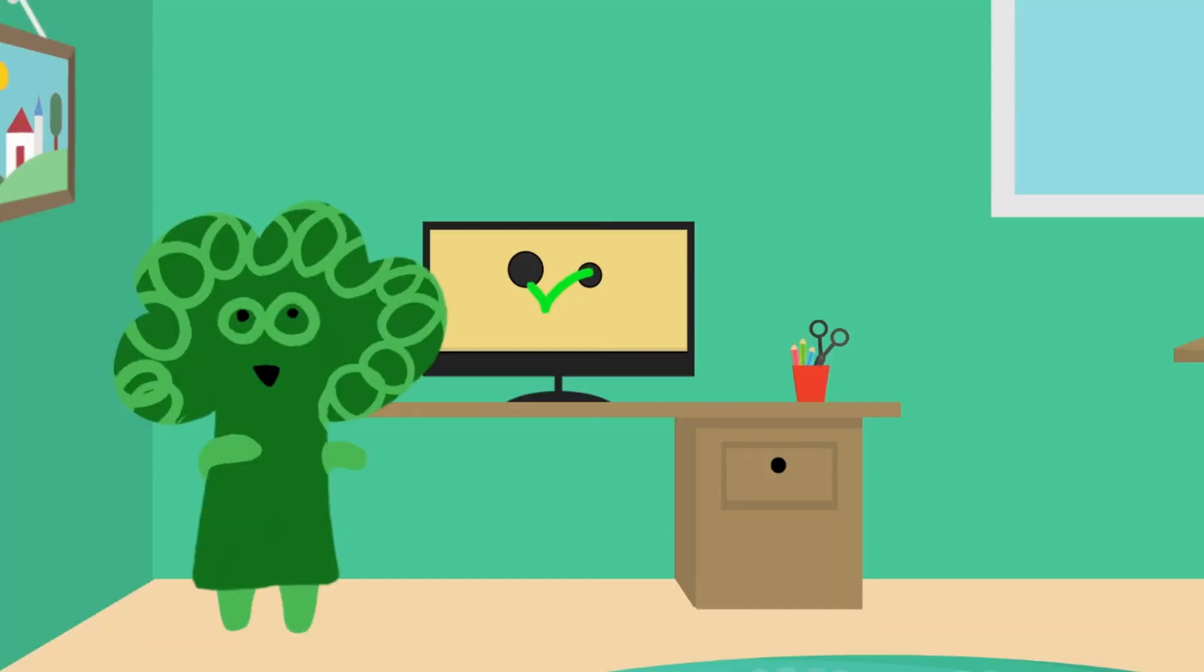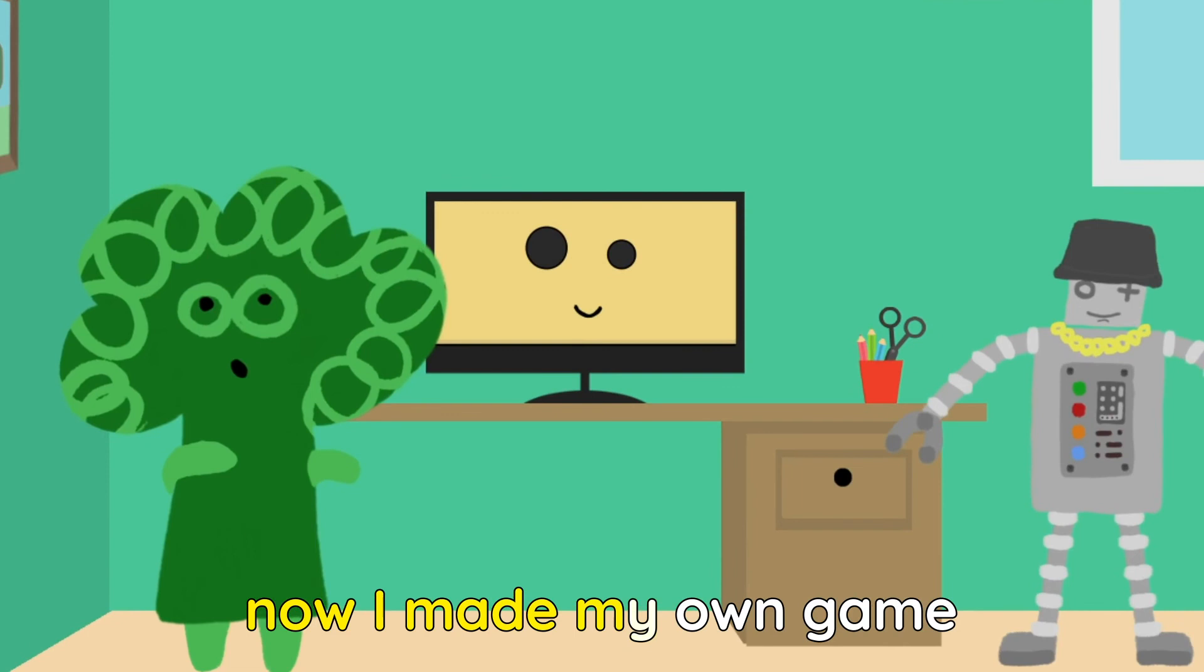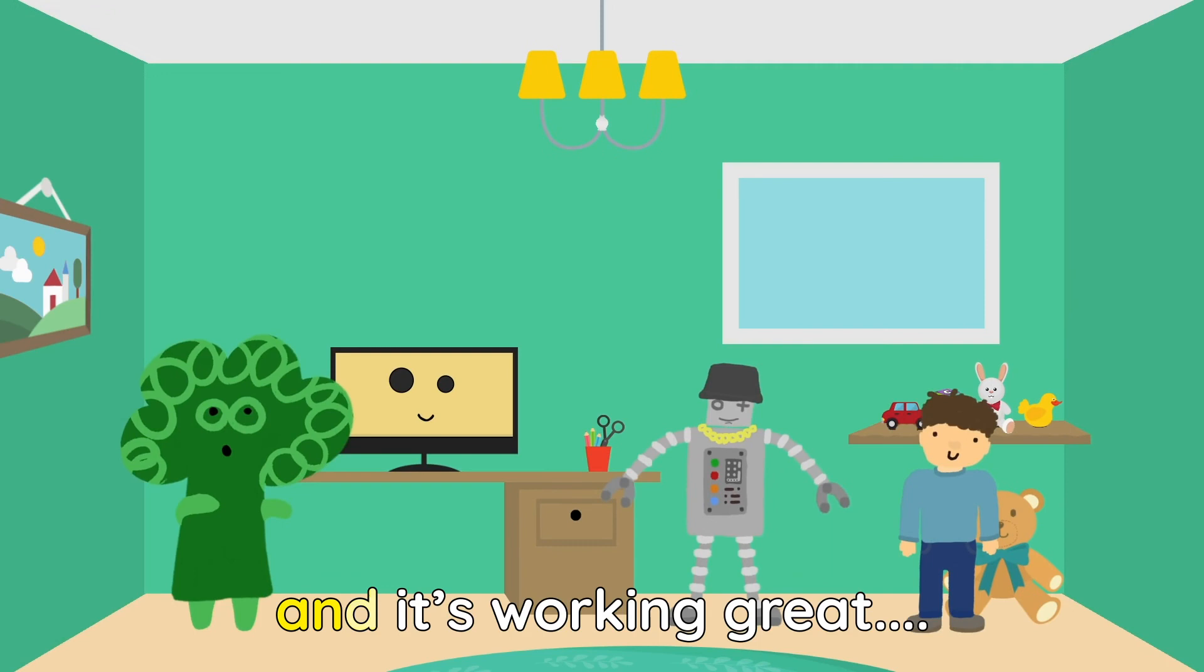I am using the computer, now I made my own game. I am using the computer, and it's working great again.